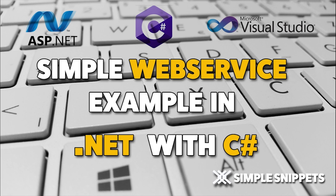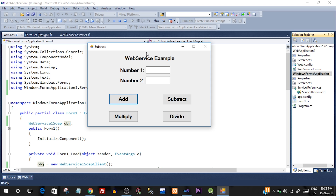Let me show you what exactly we're going to do. This is a calculator kind of example that we are going to program — a Windows Form application in .NET using C#. It takes two numbers and performs addition, showing the result in a message box, as well as subtraction, multiplication, and division.